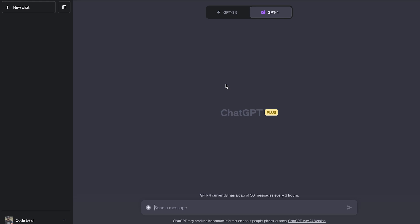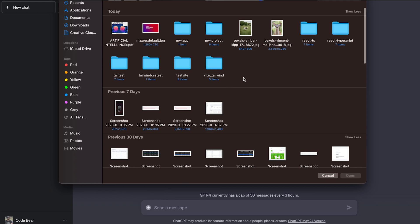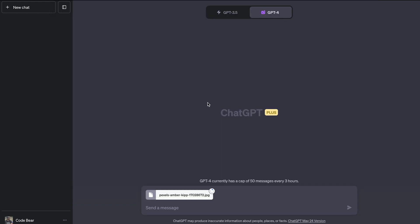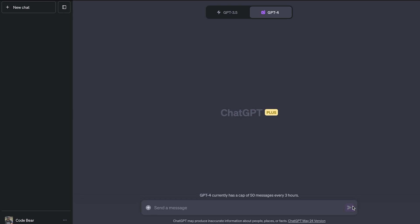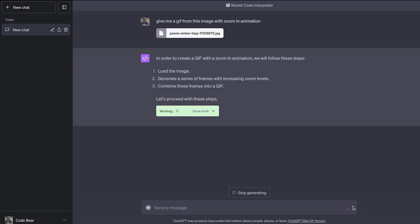So I have cleared all the chats and I'm going to upload a new image this time, this one. So what I actually want to do this time is I want to create a GIF from an image. So I'll ask ChatGPT to give me a GIF from this image with zoom in animation. So let's see what we get. It's working. I'm really excited for this one. Let's see what we get.